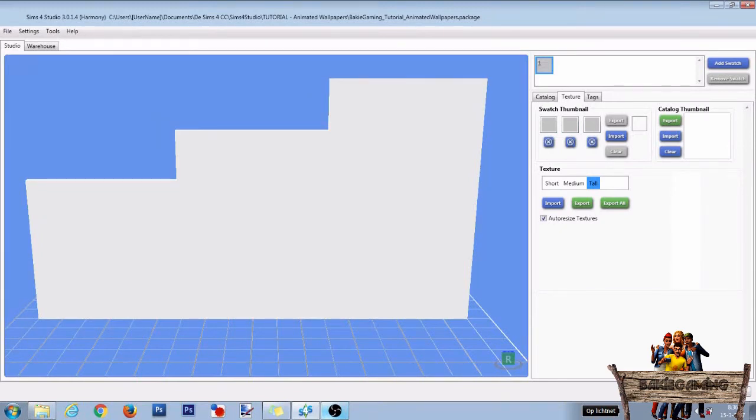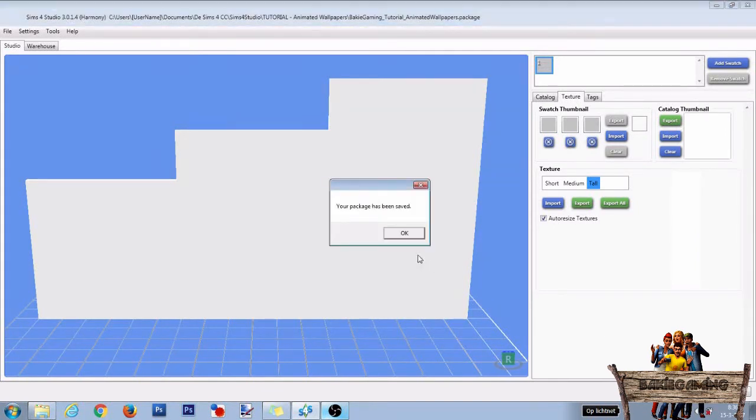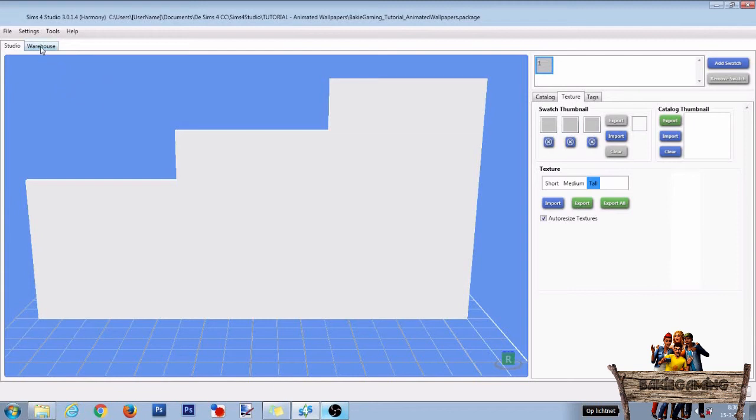After this you can already click on save once so if for whatever reason something happens to your computer you will still have it all saved. After this, click the warehouse tab.